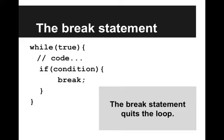Here I've added an if statement, and I say if condition. That could be any condition. And if that condition is true, we'll break. That means we'll quit the loop.